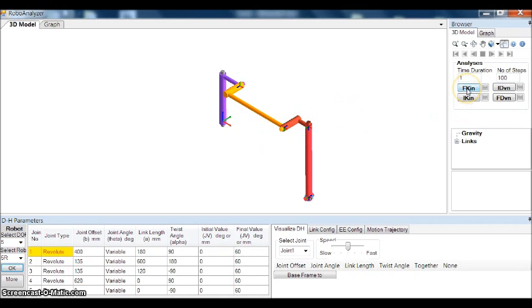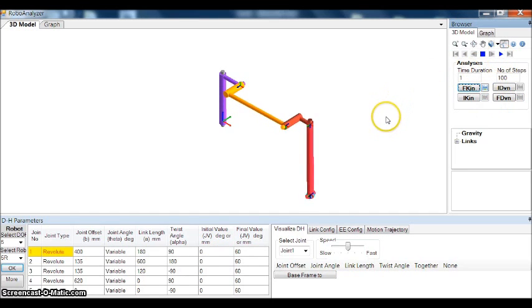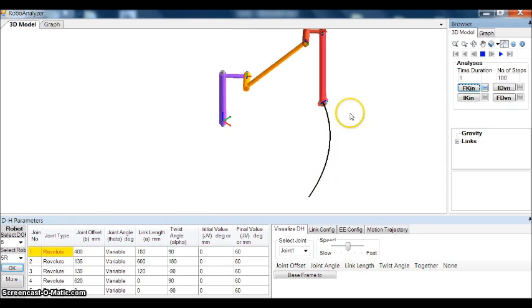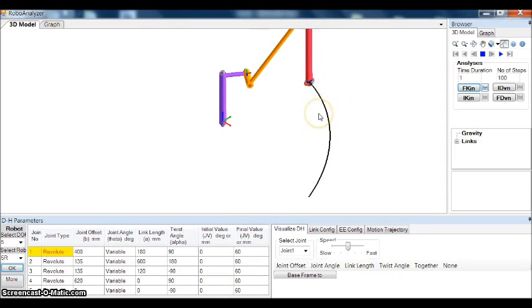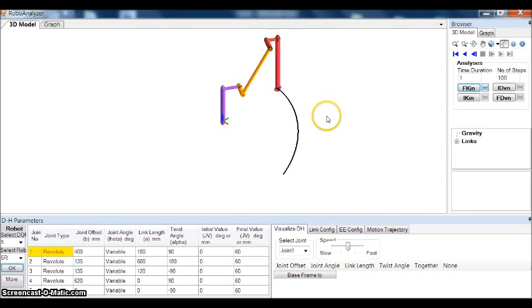You have to press this button to complete the analysis. Forward kinematics and the analysis is complete. You can play the simulation and get the trajectory. This is the curve that is obtained.